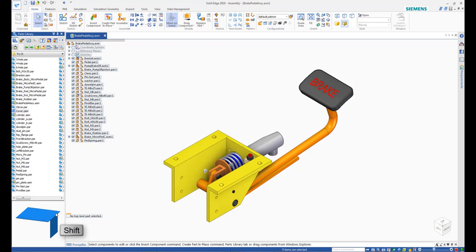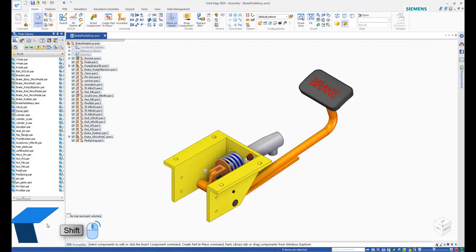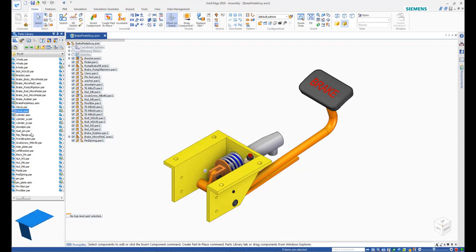Next, use the Shift and right mouse button combination to orient the cover part so that it is in the desired orientation. Then drag and drop the cover component into the assembly.